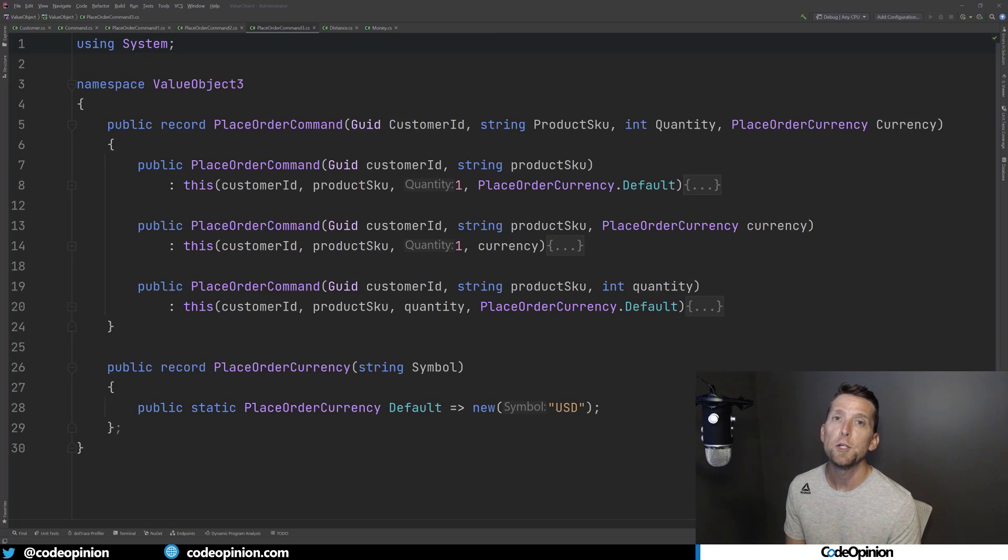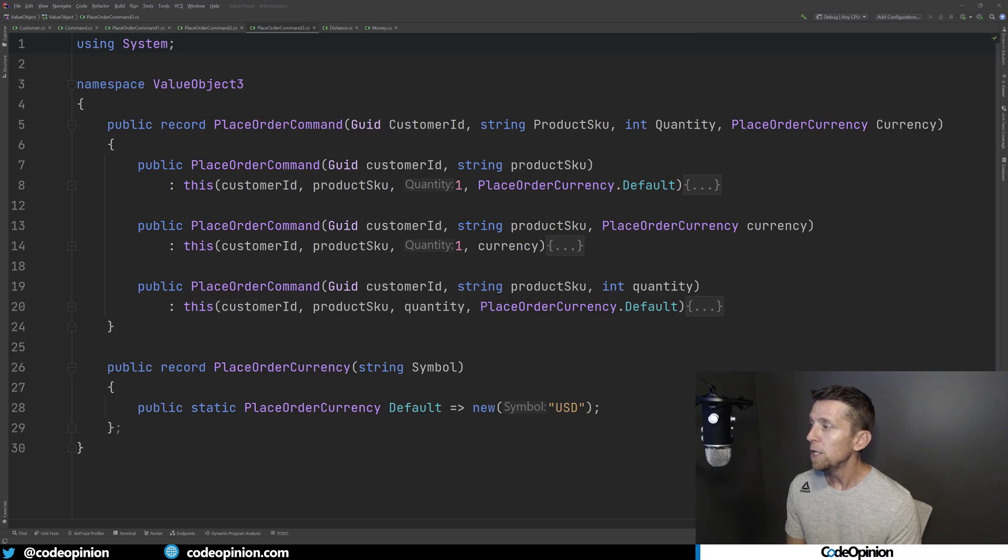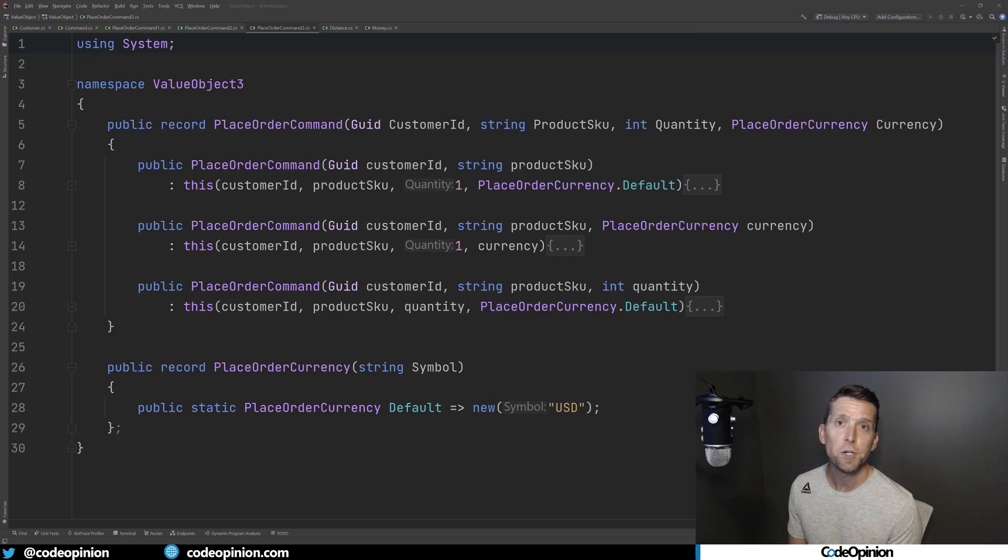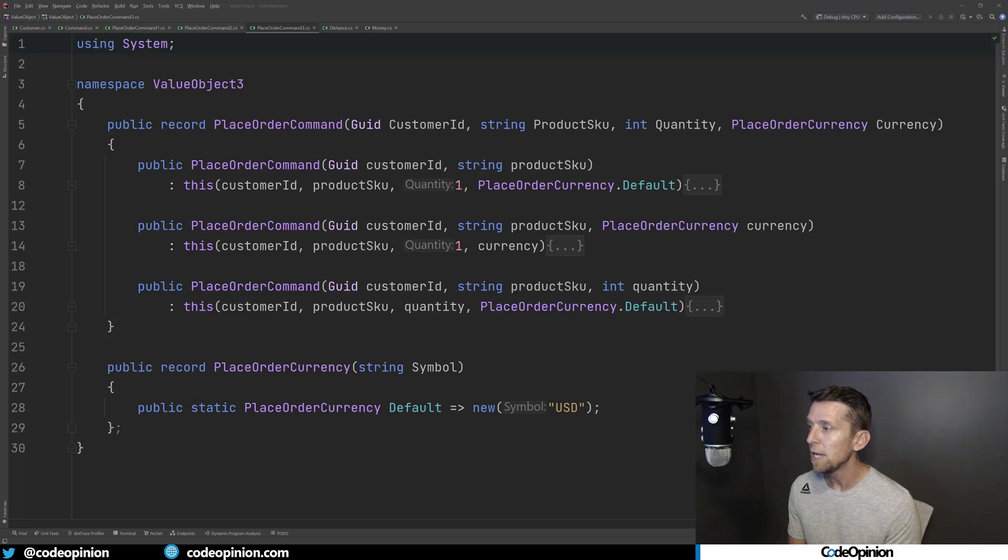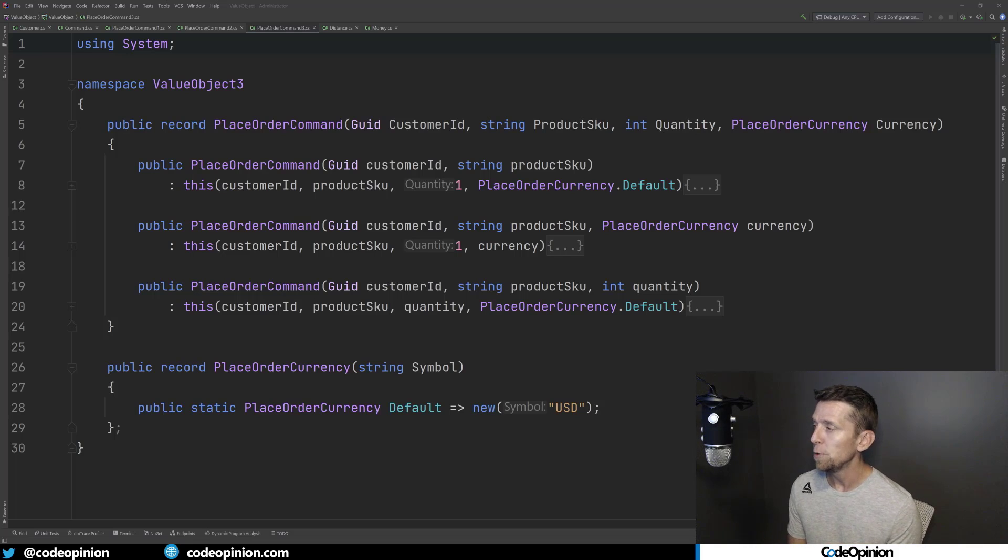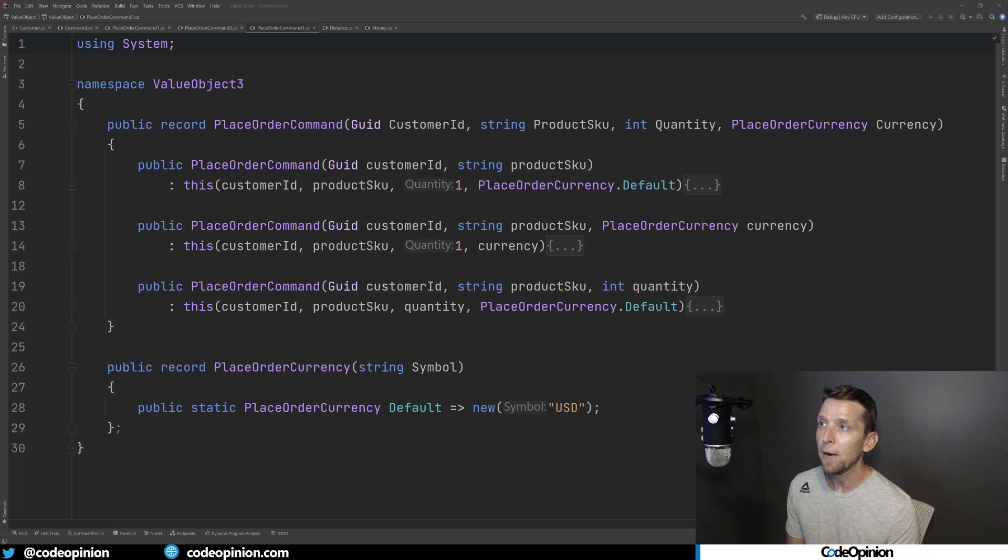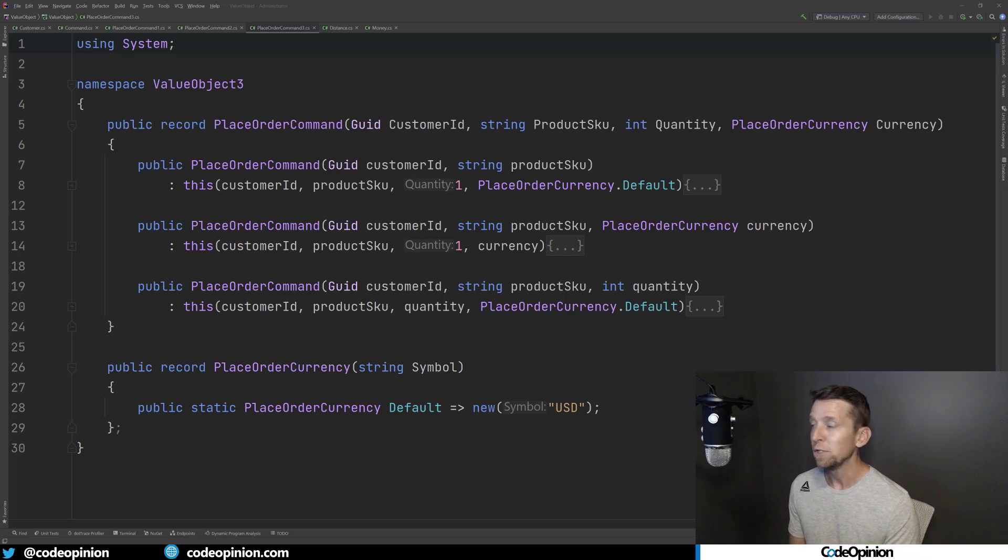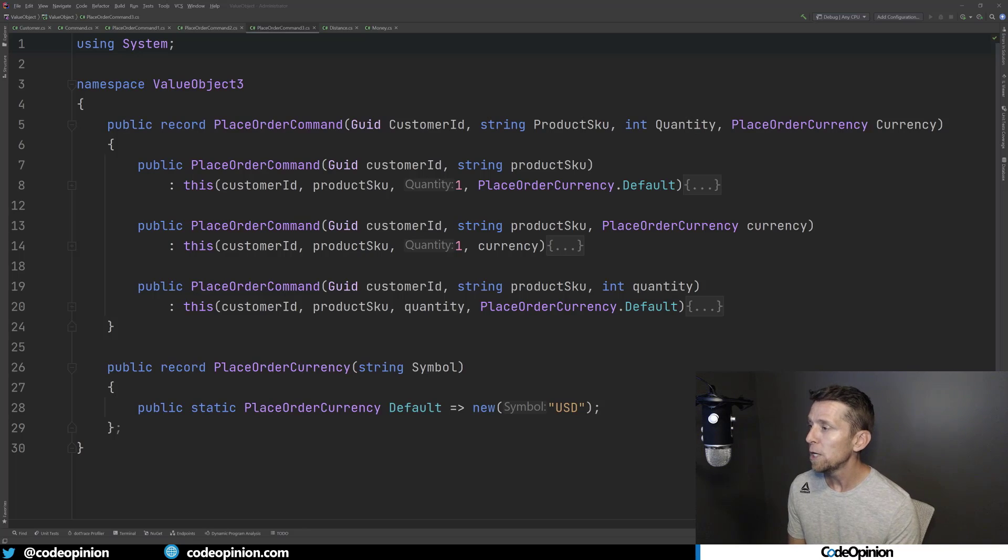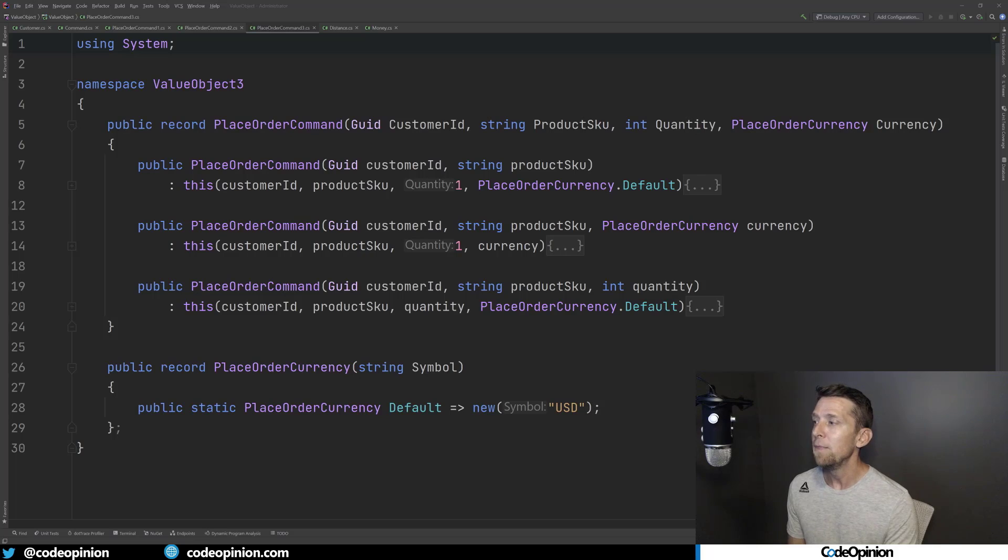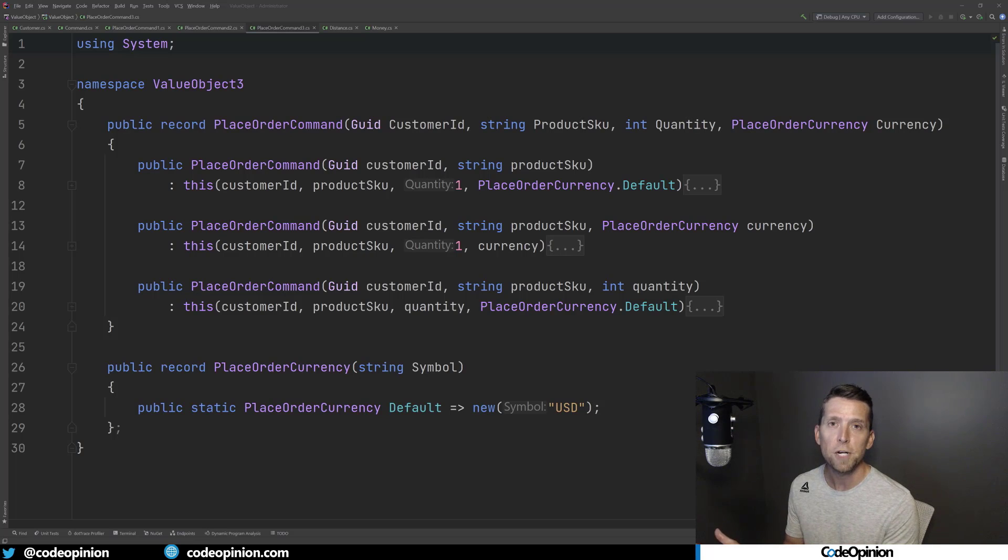That doesn't mean you just need to use primitives within your messages. You can create types that look very similar to your value objects, but you're using within your messages that are going to serialize properly. So in this particular case, I'm not using the currency value object, but I have a place order currency, which looks very similar to that value object where it just takes a symbol. I have a default that's set to USD. And again, this is something we convert separately from our value object.